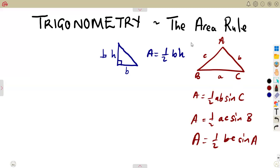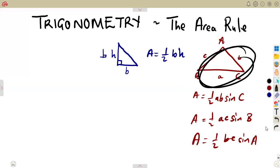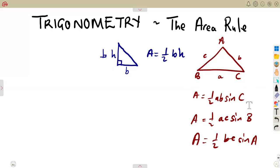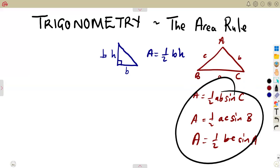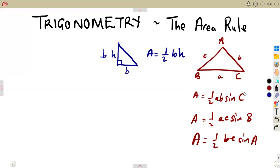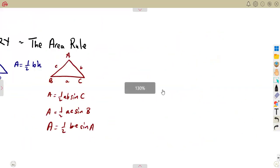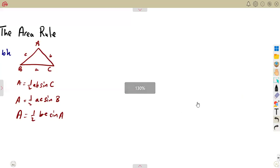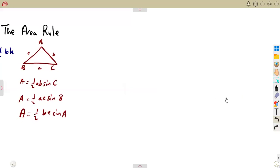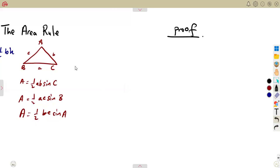This is the area — all these expressions give us the area. So we want to prove that when it is a non-right-angled triangle, either of these formulas works, meaning they are all equivalent. We need this for application later on, but you also need to know the proof of the area rule.